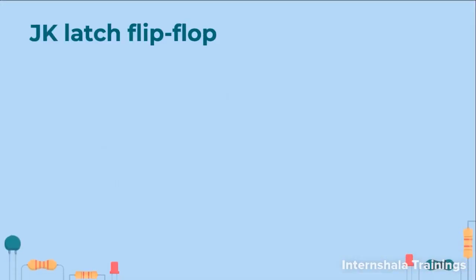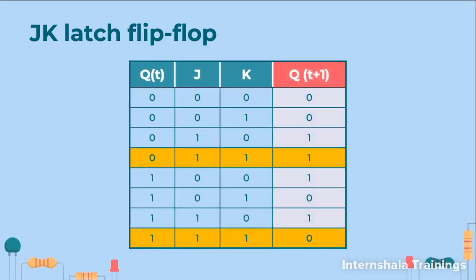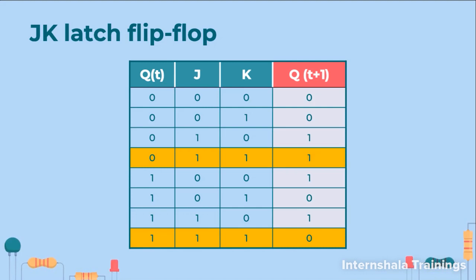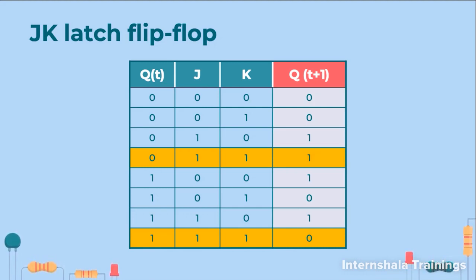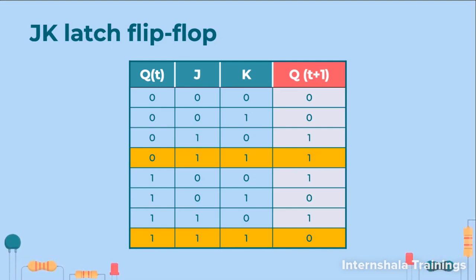So now when we discuss this flip-flop, we can see that there are two inputs J and K and one more input that we are taking is the present output Q of T. The highlighted line is whenever J is one and K is one. So you can see if Q of T is zero, then it will become one and if Q of T is one, then it will become zero. Rest operations are exactly the same as we had in the SR flip-flop.